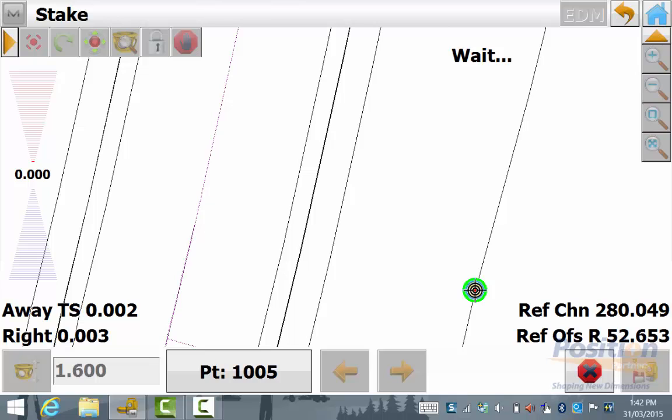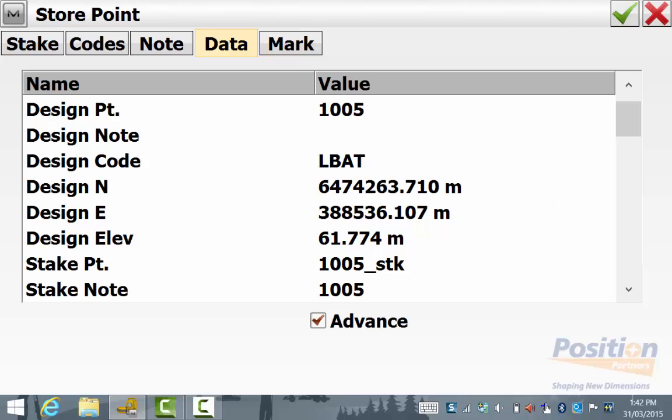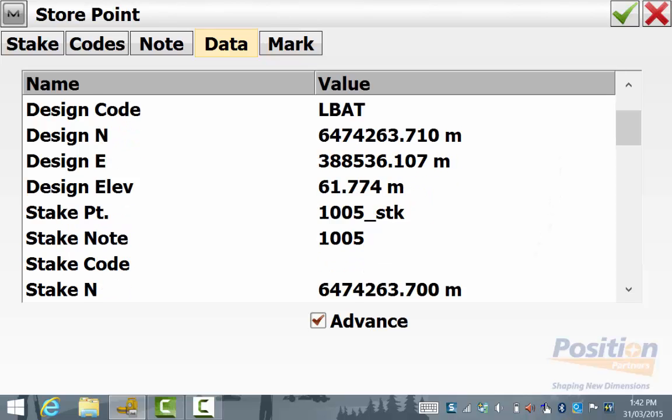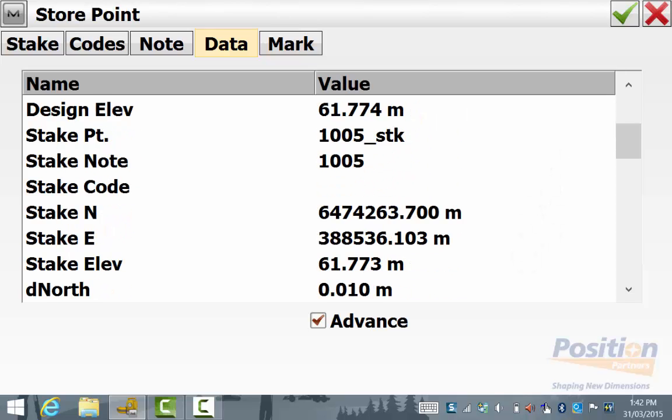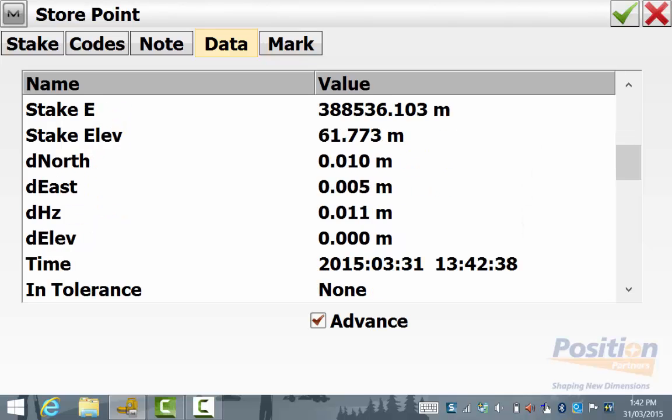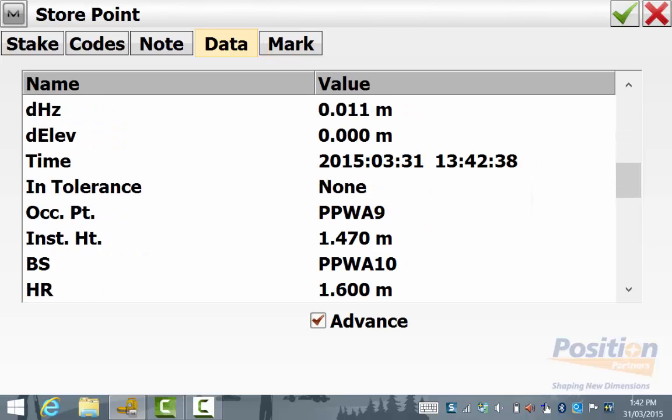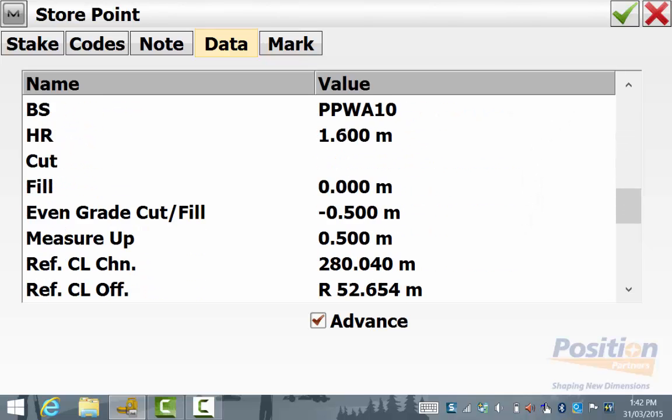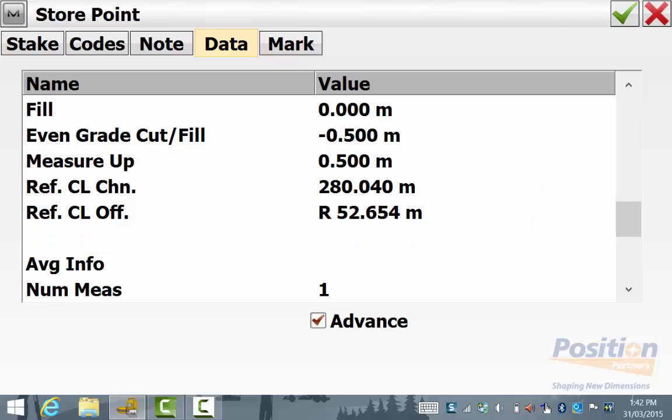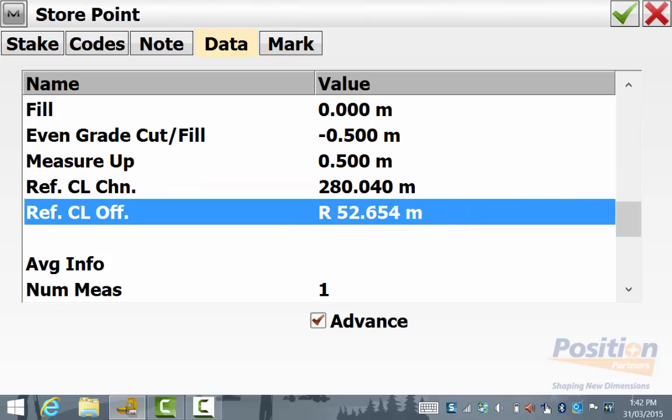Once you are happy with the position you hit the save button and if you scroll down you can see your residuals from the stakeout and you can see where it says the reference centerline chainage and centerline offset and this can be viewed in magnet tools later on when you bring the data in and also in your stakeout report.